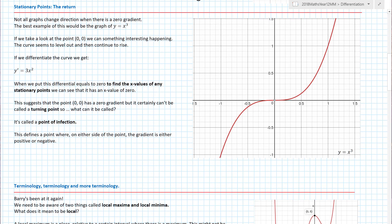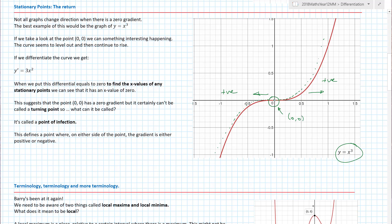Not all graphs change direction. Looking at y = x³, it goes up, begins to level off, seems to go flat, then continues back up. On the left-hand side of that flat point the gradients are all positive, and on the right-hand side they are all positive as well. It is only at the origin, the point (0, 0), that we have a gradient of zero. So if the gradient is zero but it's not a turning point, what is it called? It is called a point of inflection — POI for short.